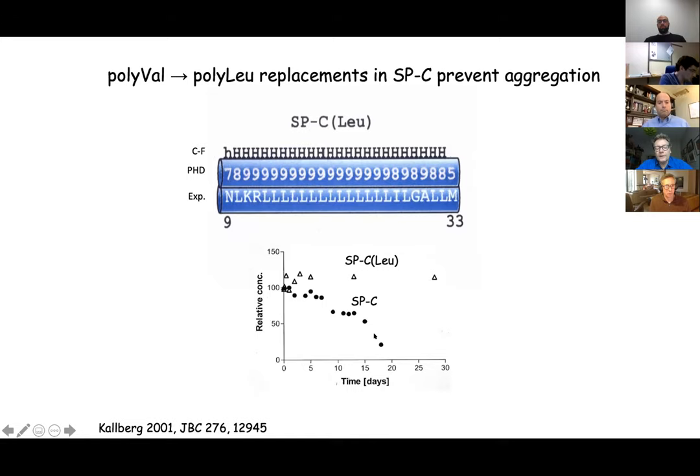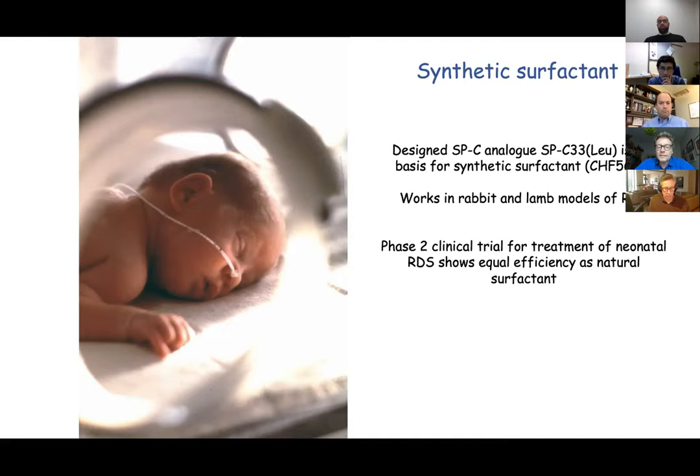This SPC-leucine is the basis for a synthetic surfactant now in clinical trials. The company we collaborate with has finished a phase two clinical trial in the US treating over 120 premature infants. It is as efficient as surfactants derived from pig lungs, and hopefully will in the future be a fully functional replacement of the animal-derived surfactant preparations.